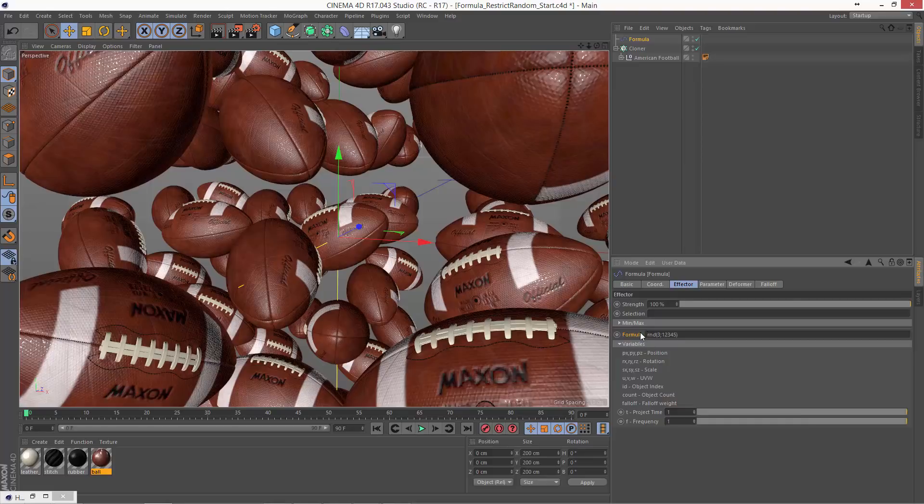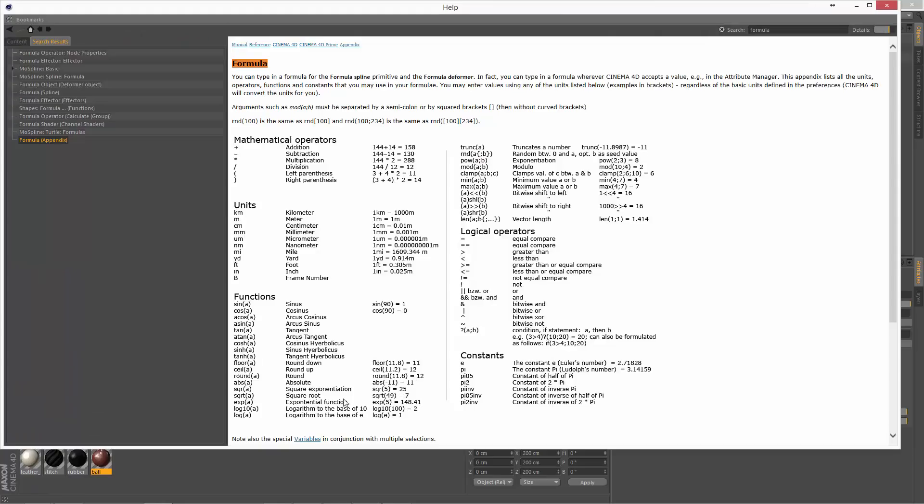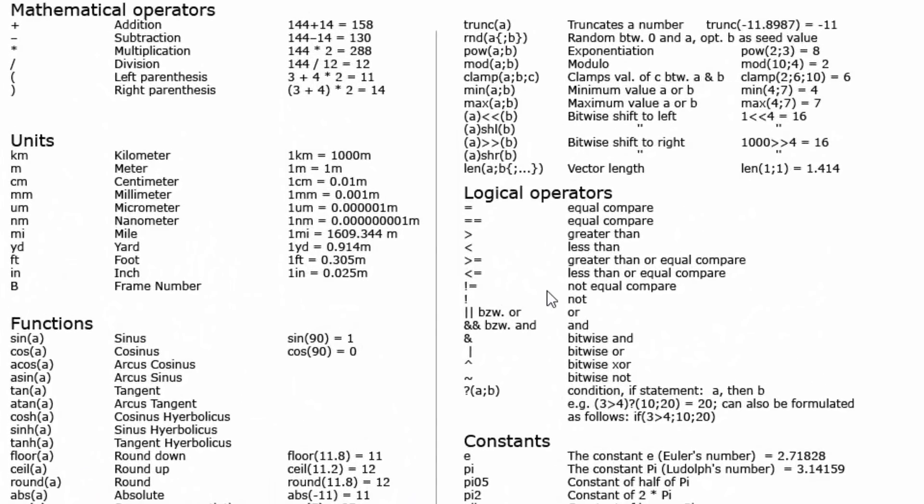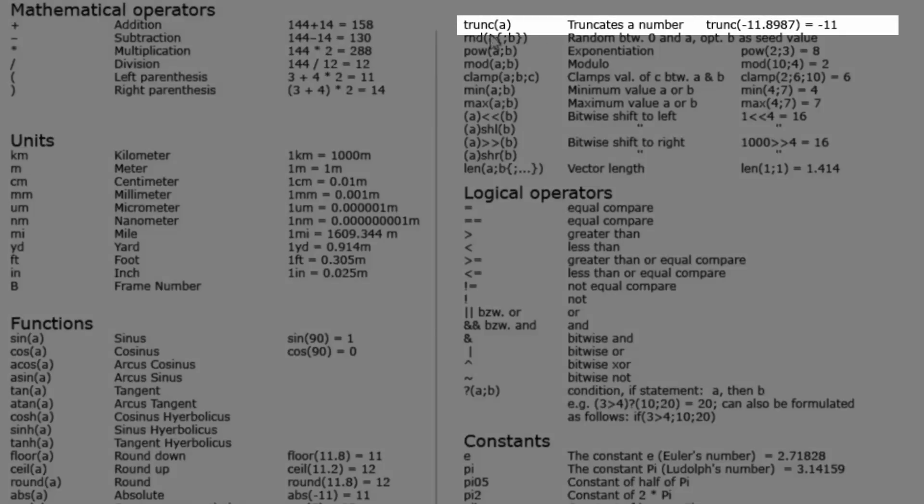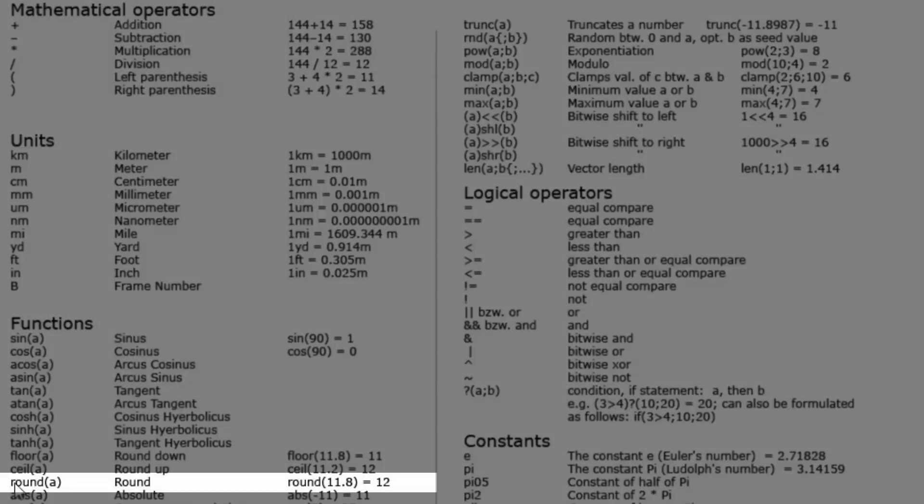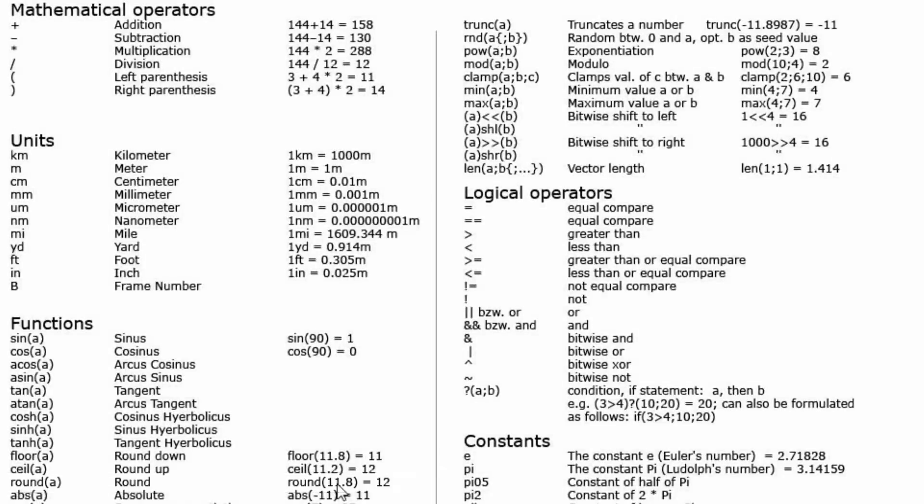So to do that, we'll again look at the math functions that are available. And there's four that we can use. There's the trunk function, which merely truncates or lops off everything after the decimal point. There's also the round function, which rounds just like you're used to from elementary school. Anything below 0.5 rounds down and above 0.5 rounds up. There's also the floor, which always rounds down, and the ceiling, which always rounds up.